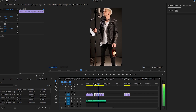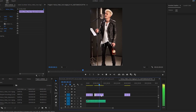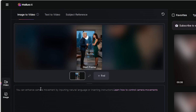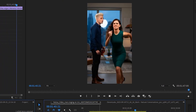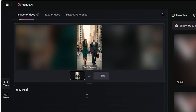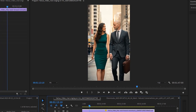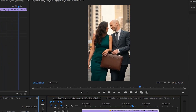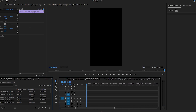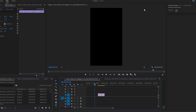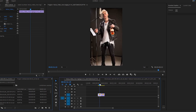For the b-roll shots, these are meant to inject a bit more emotion into the song. Here we're going to say: they argue intensely and then she storms off leaving angrily. Here I'm going to say: they walk forward romantically in love. Just keep generating your b-roll until you've got all the shots you need. I've been using Premiere Pro for putting everything together, but you can use any video editor. Now I'm laying every clip exactly where it needs to be.